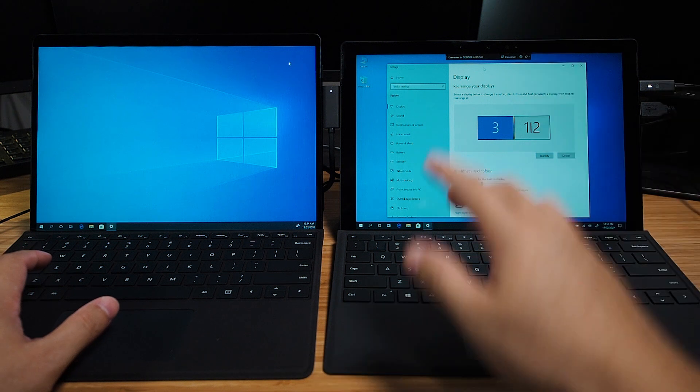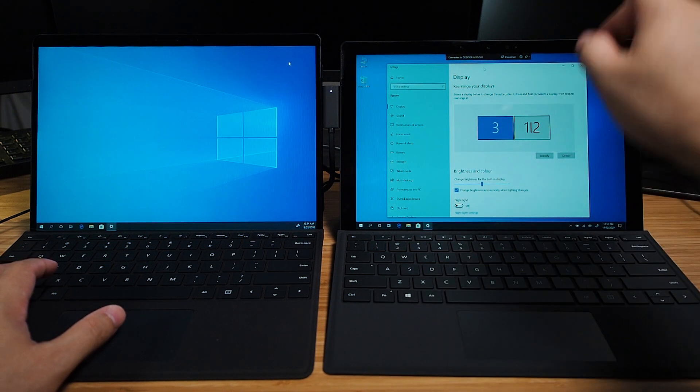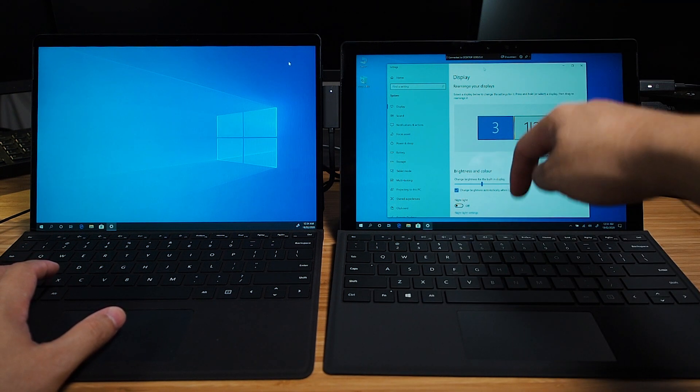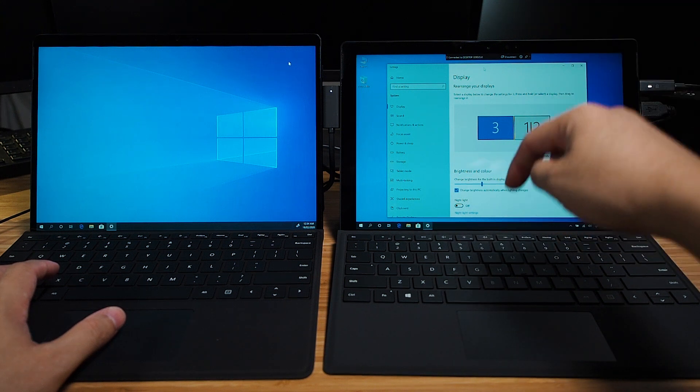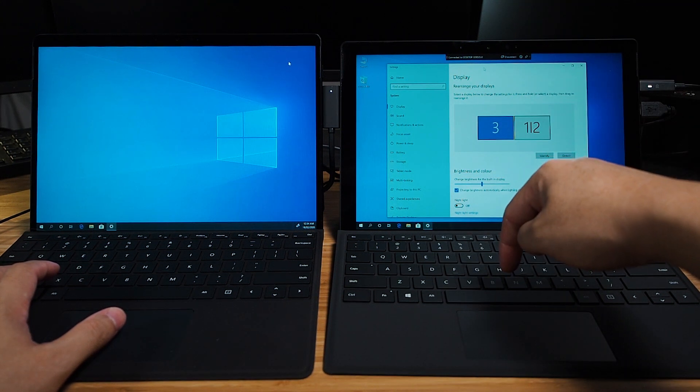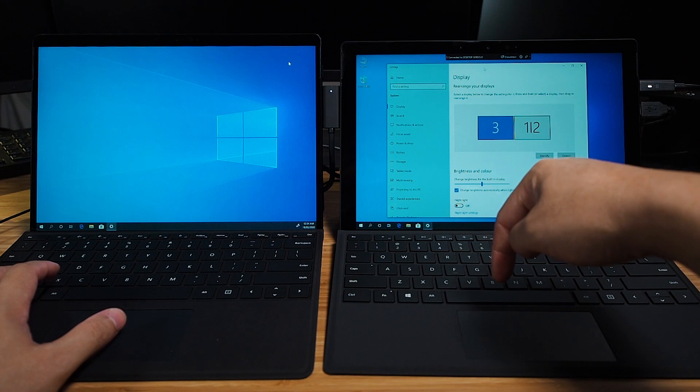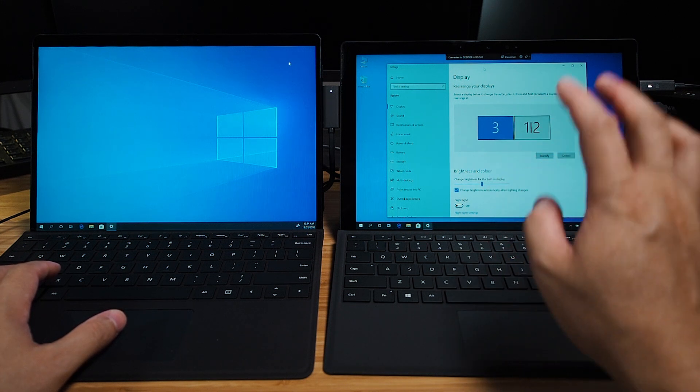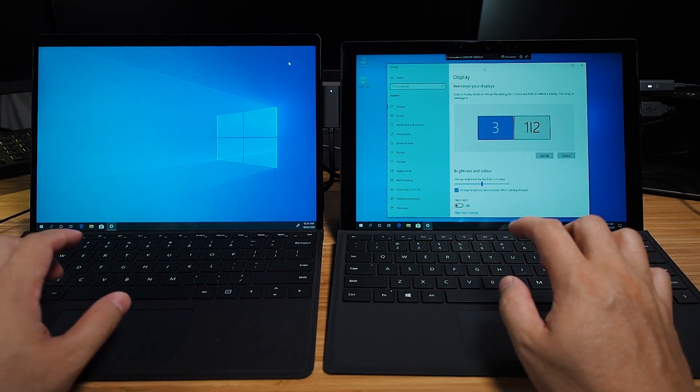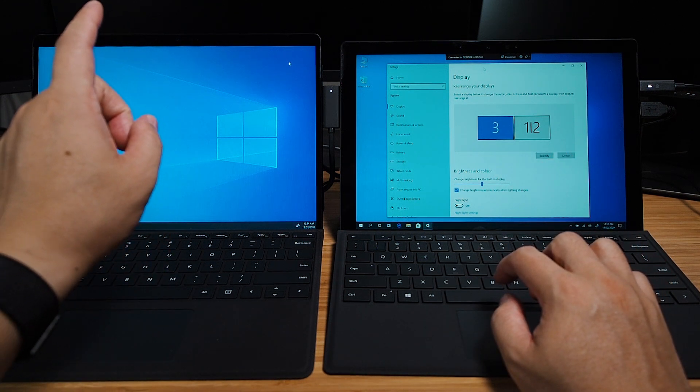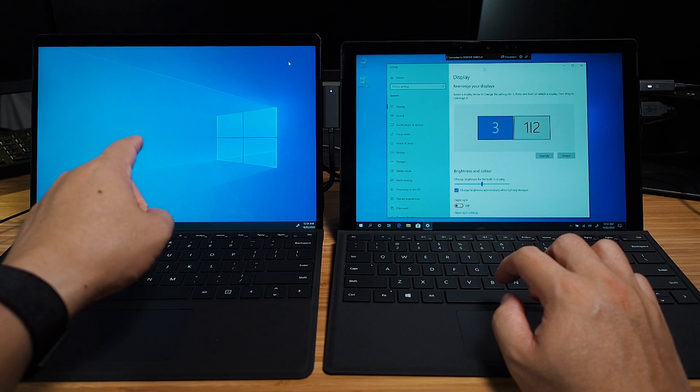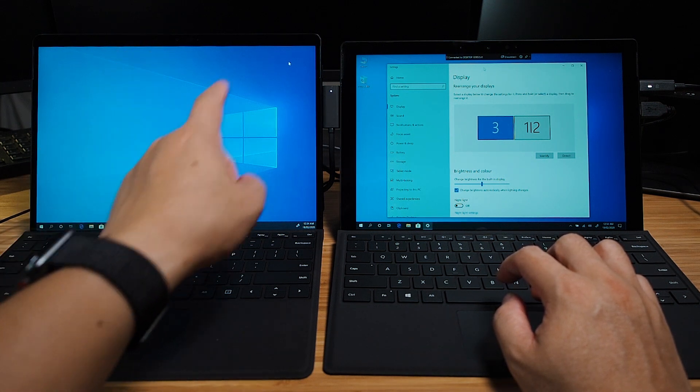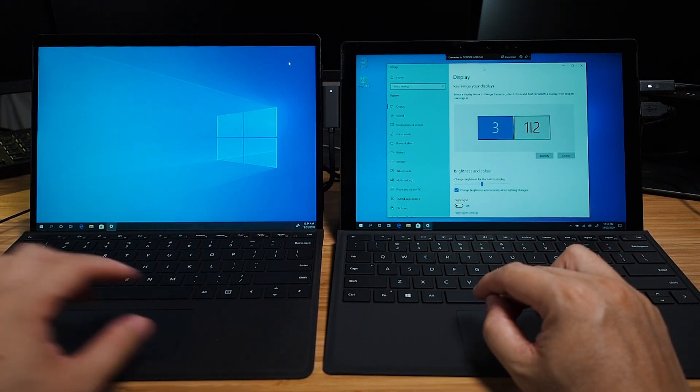So thinking a little bit outside of the box, what I've got here on the bottom right hand side is a Surface Pro 7. Now I will do a review on this Surface Pro 7 later on. I'll put a link in the description below when that's available. But what I've got actually set up here is I've managed to get the Surface Pro X as a wireless monitor to the Surface Pro 7.